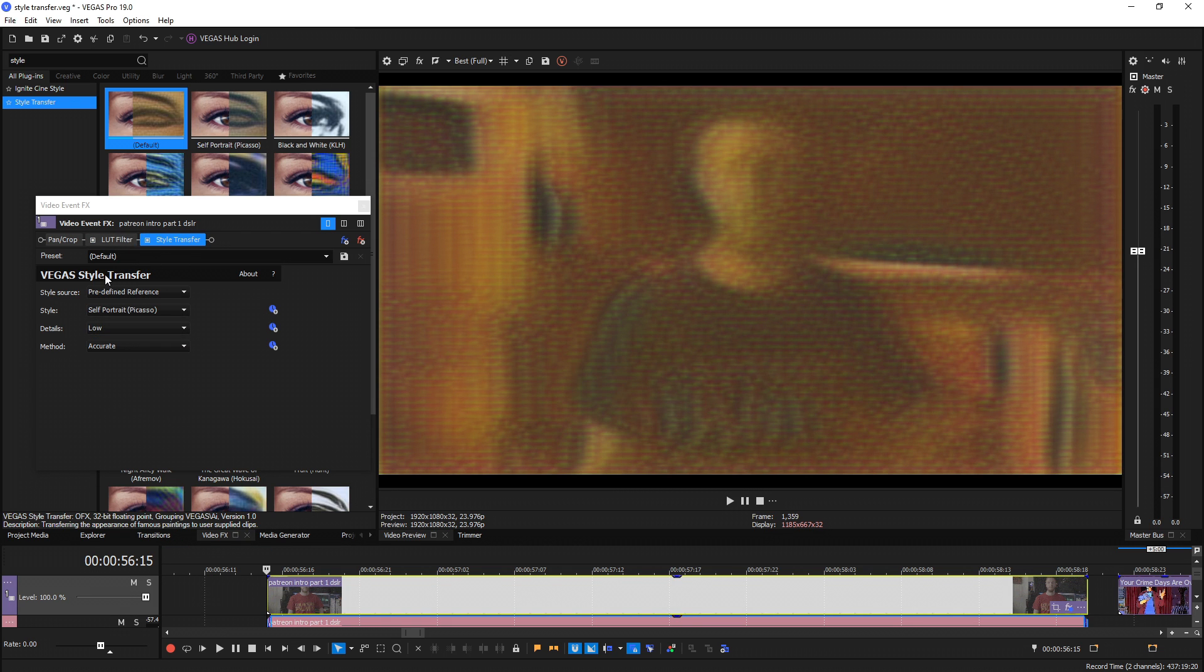I'm going to see if Vegas does a pretty good job imitating the Joel Haver animation style. I took a couple screen grabs from his latest video and we're going to see how it does.